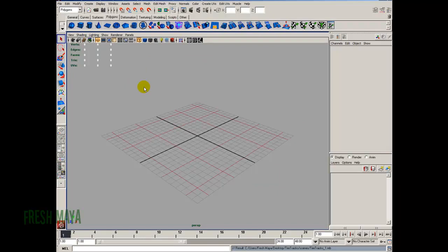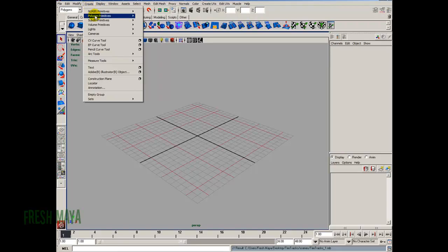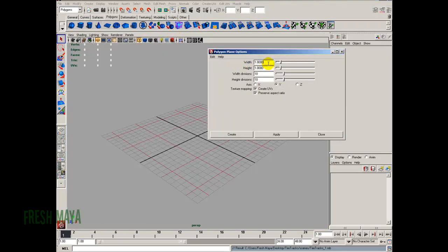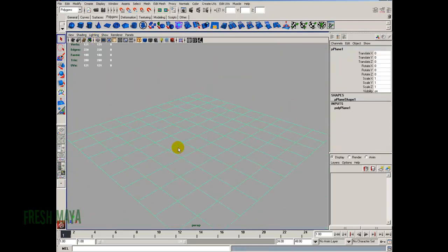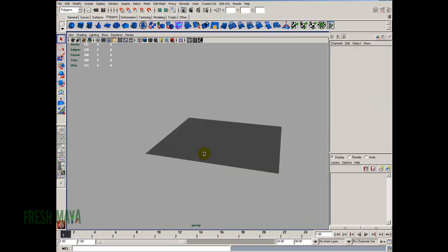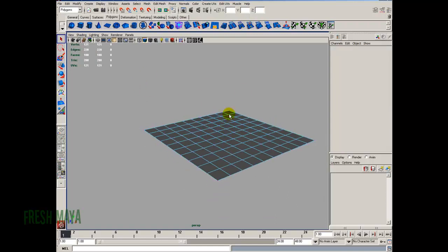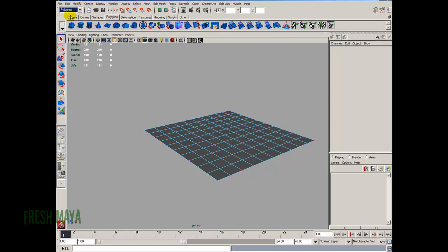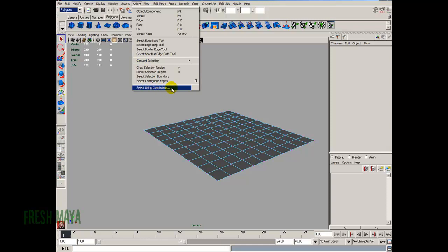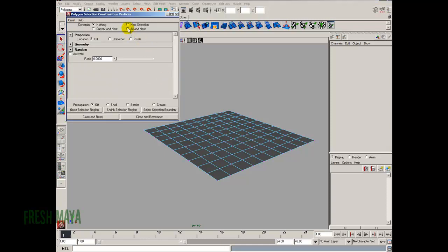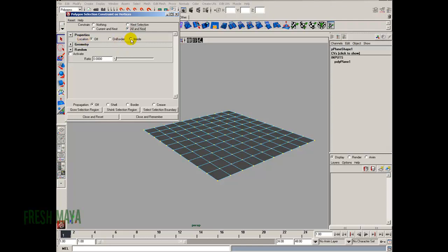We need to model a ground plane and a tire. Let's start with the ground plane: Create, Polygon Primitives, Plane, Options Box. I'm going to make it 100 by 100, leave everything else default, then click Create. I'll hide my grid so it doesn't slow my computer down. Our ground is flat, so let's make it more interesting by selecting the vertices. I'll go to the Polygon Menu Set, up to the Select menu, down to Select Using Constraints. Inside the box I'll select All and Next.